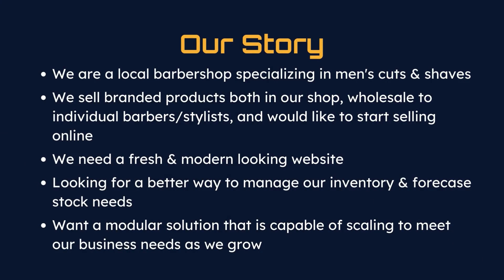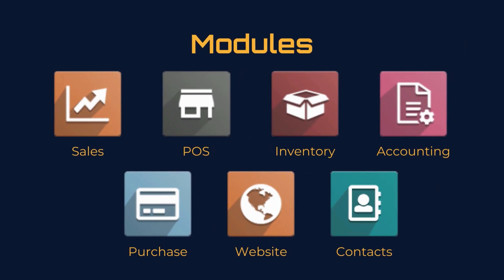We're a local barbershop specializing in men's cuts and shaves. We sell branded products both in our shop, wholesale to individual barbers or stylists, and we'd like to start selling online. We're going to need a fresh and modern-looking website to do this. We're also looking for a better way to manage our inventory and forecast stocking needs. We'd like to have a modular solution that's capable of scaling to meet our business needs as we grow.